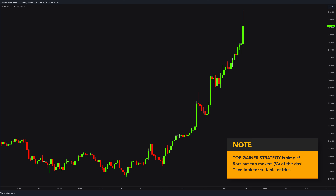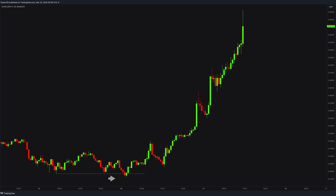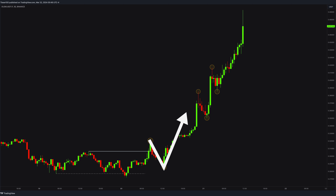For example, this DUSK coin. It was the number one top gainer of the day. When I opened the chart, I noticed a couple of things. Notice the equal low sweep at the bottom. After the manipulation, the rally started. DUSK was making higher highs with these giant momentum candlesticks. These made this coin the top gainer of the day.